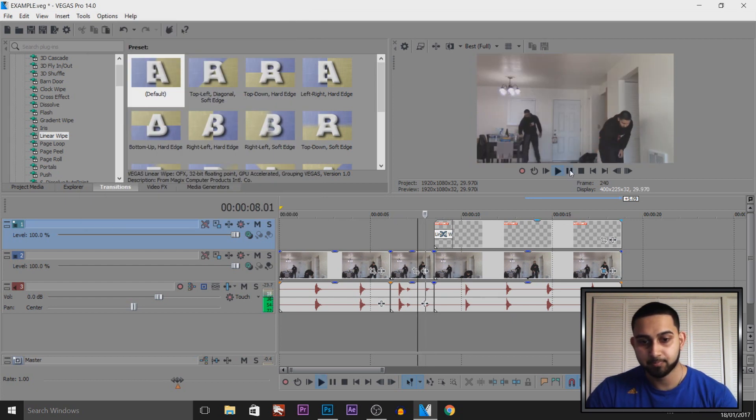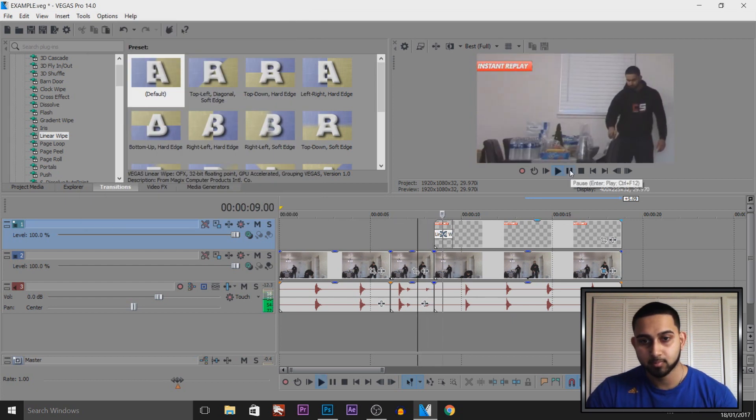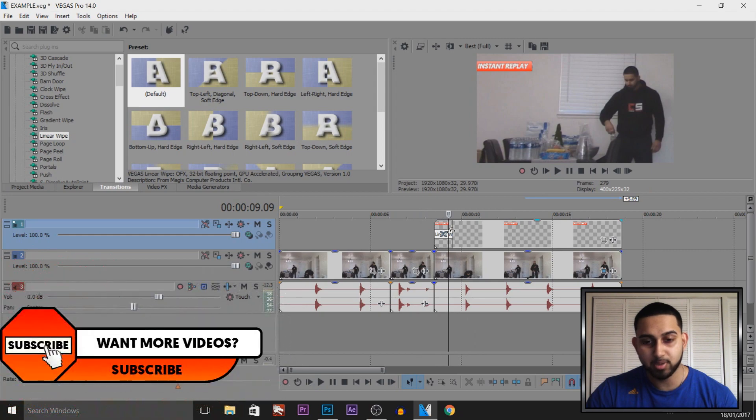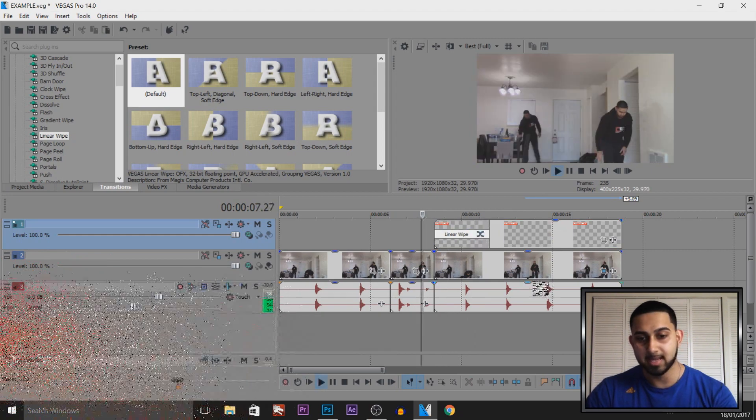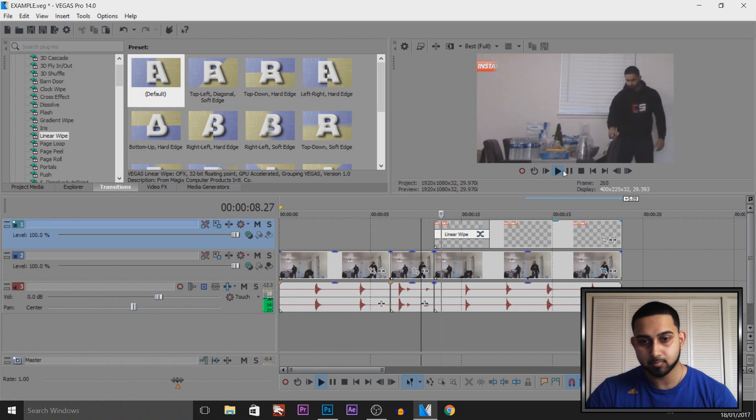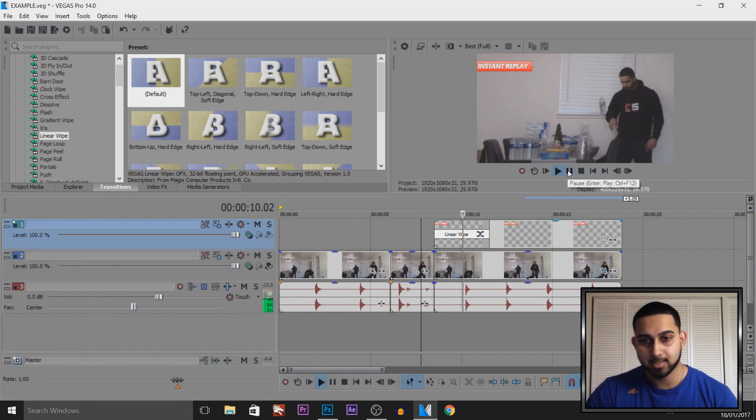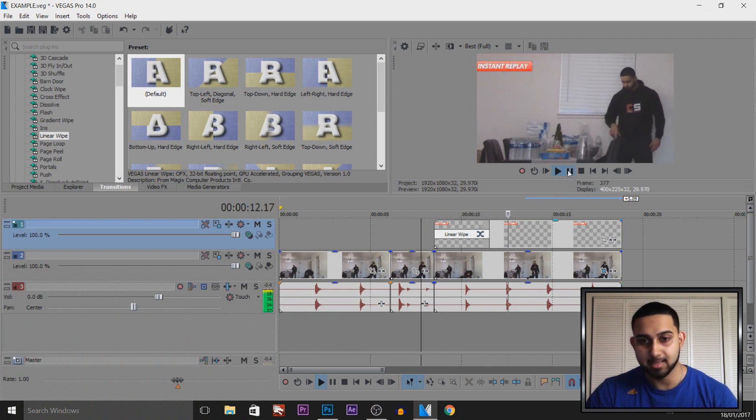So if I just play this, it's going to wipe in like that. And it's pretty quick so if we extend it, it'll make it last longer. So if I play this now, just like that it's going to wipe in and it's going to stay there.